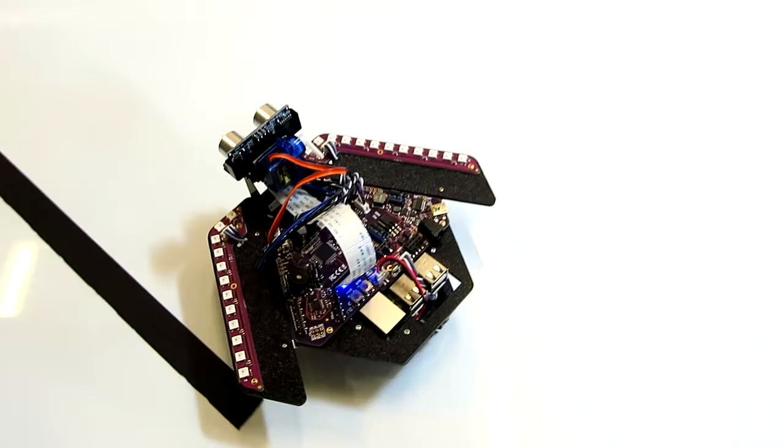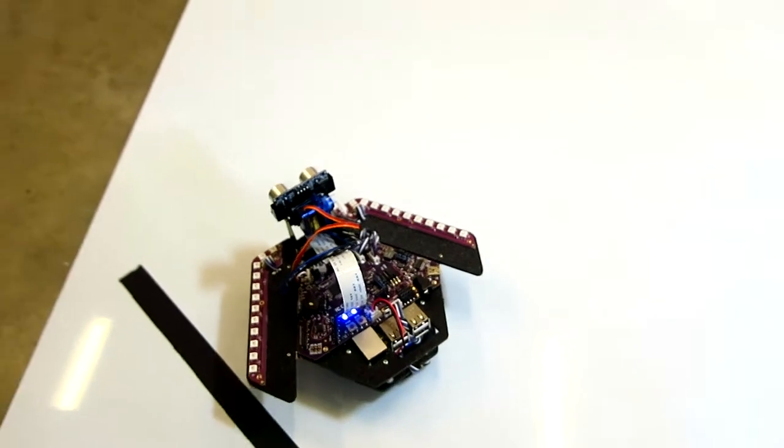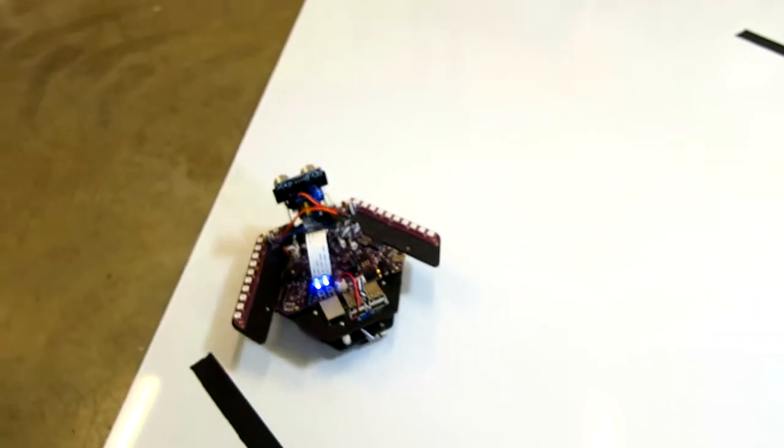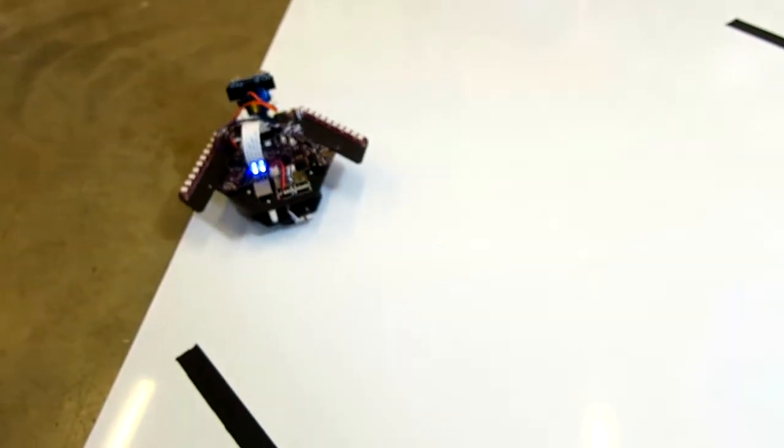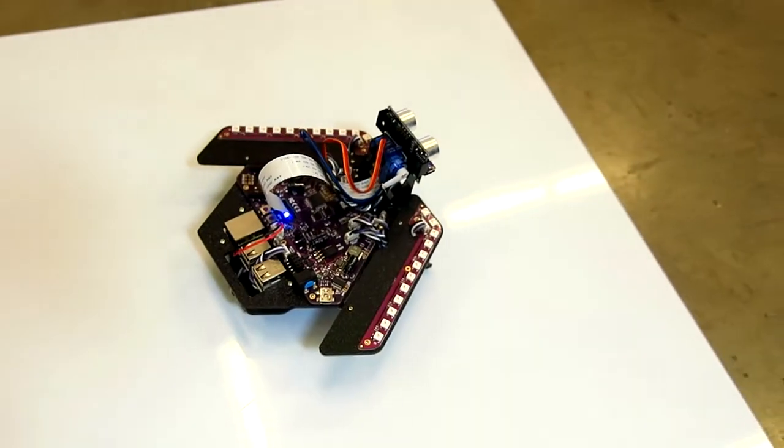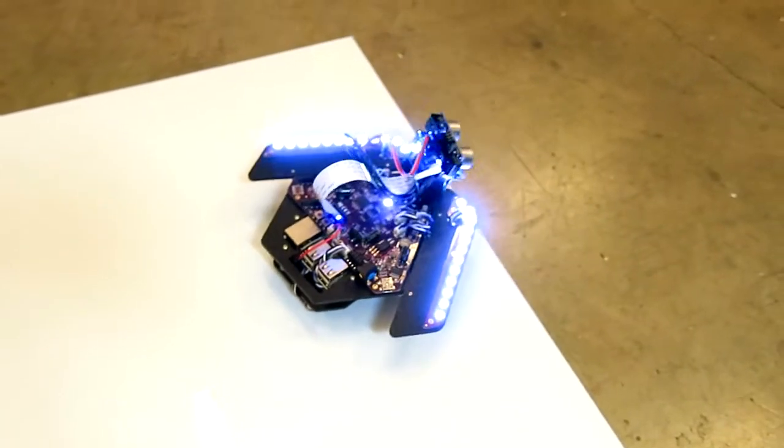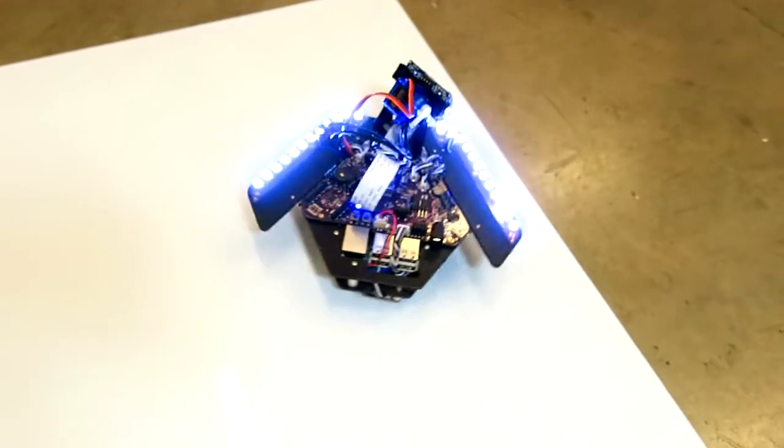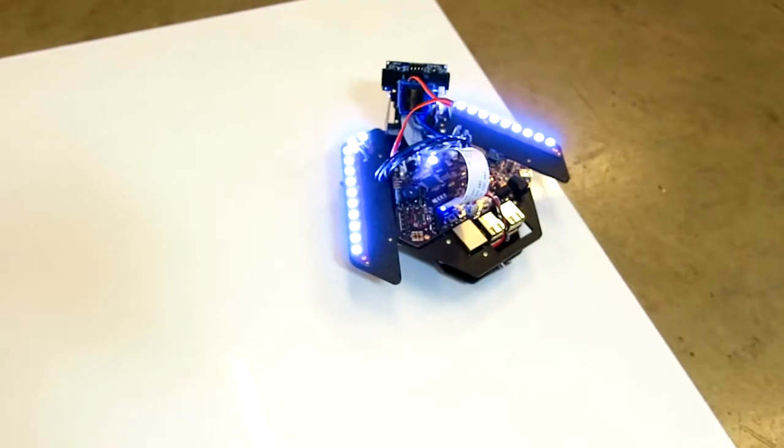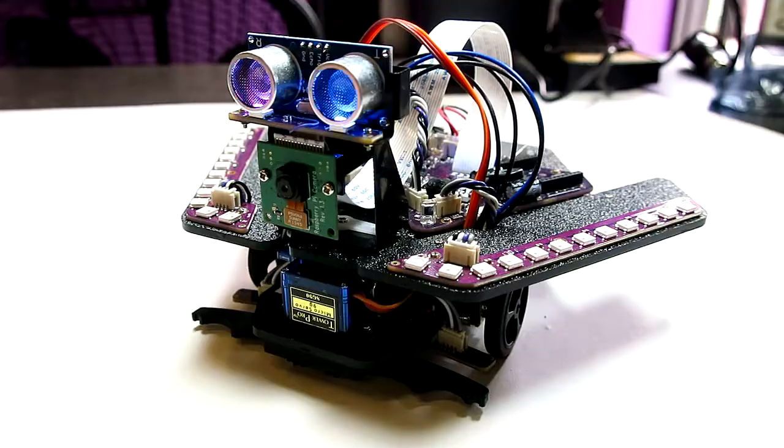When you write code on the Raspberry Pi, you can issue a motor stop command near the top of your code. This will cause Spirit to break out of any of the preloaded behaviors and all control will be performed by code on the Pi going forward until the power is cycled. Now go show Spirit to all your friends and have fun. Thanks for watching.